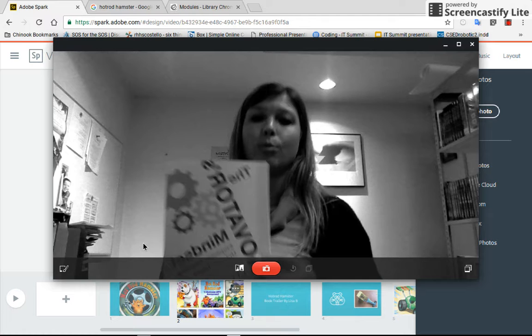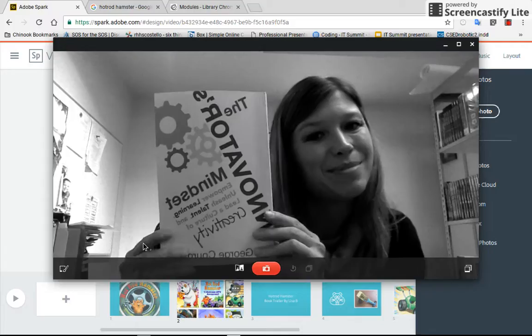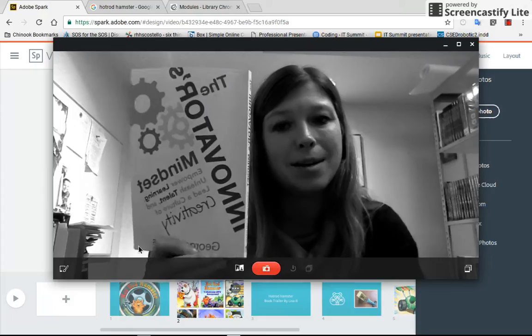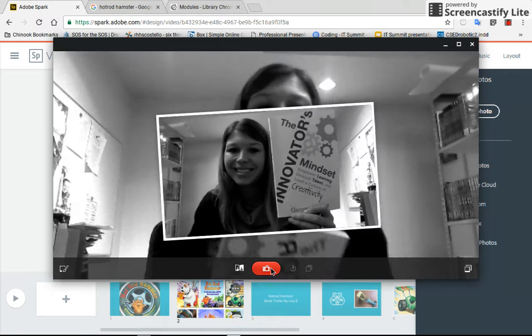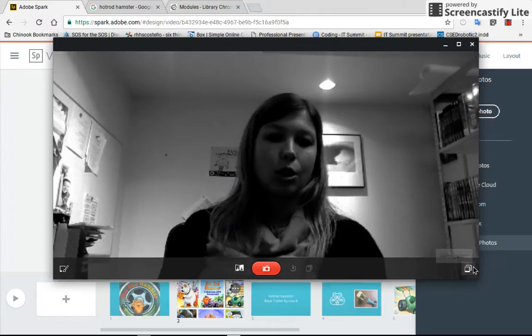So now let's say I want to take a picture of my book. I could hold my book up and now some students might want to get in the picture to show that they are doing this. So I'm going to hold it up here and I'm going to click on the camera and now I have my picture.